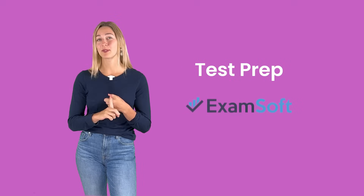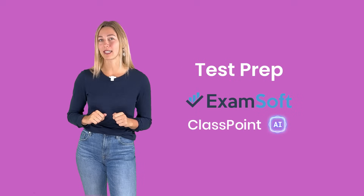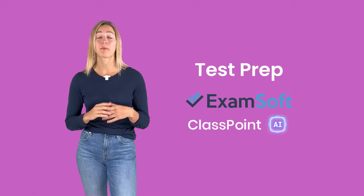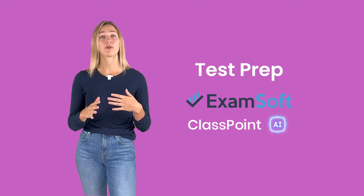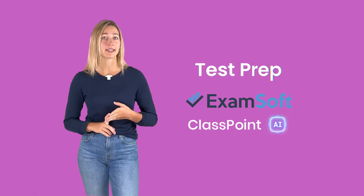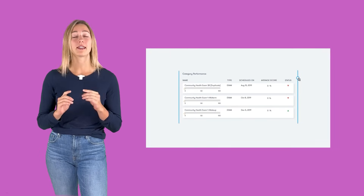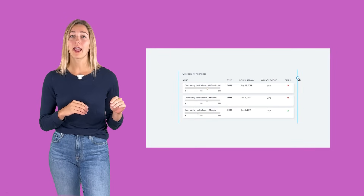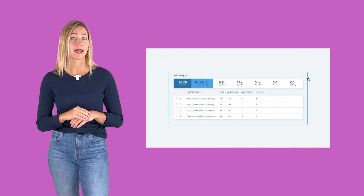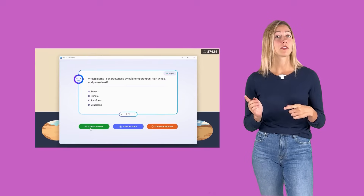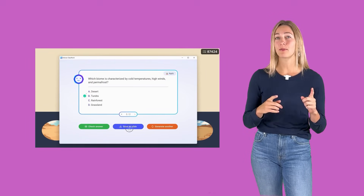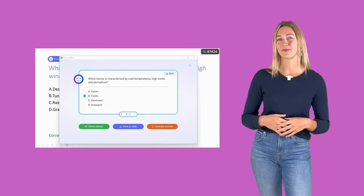For test prep, use ExamSoft or ClassPoint. These tools can help you prepare your lessons before upcoming exams, quizzes, and tests, and you can use them to create targeted practice exercises in the areas where students need the most help. With ExamSoft, you can analyze data analytics and determine which questions to ask, or ClassPoint can generate quiz questions based on the information in your lesson.